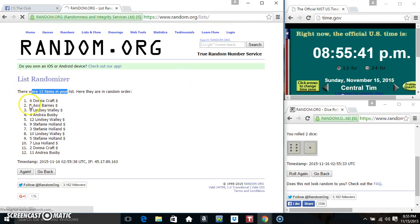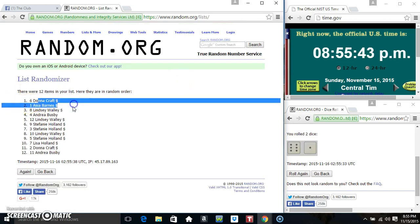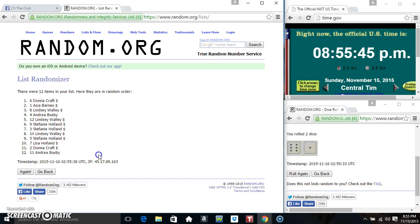12 items on the list. Miss Donna's on the top, Miss Andrea's on the bottom. Ice Roll is a 7.